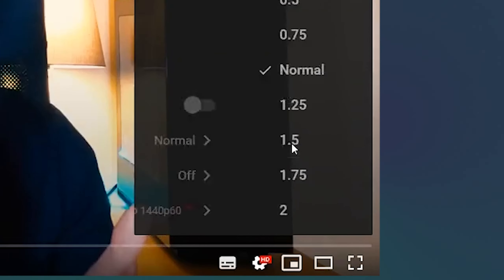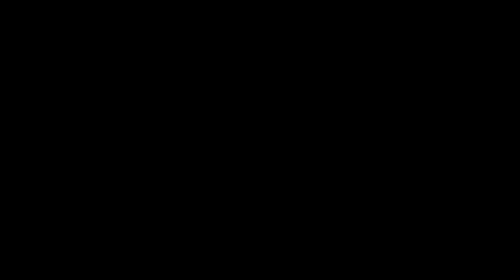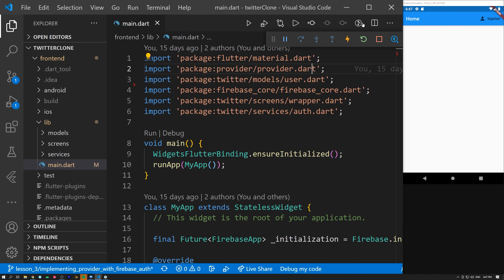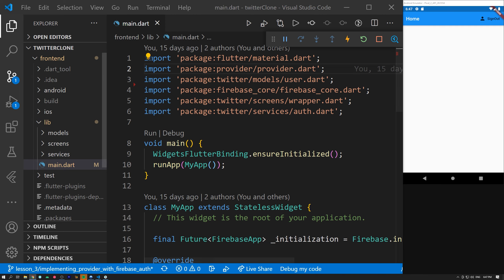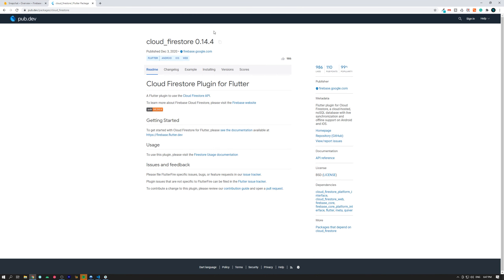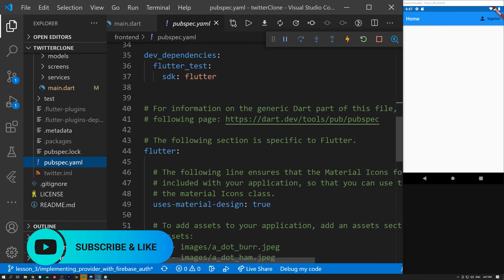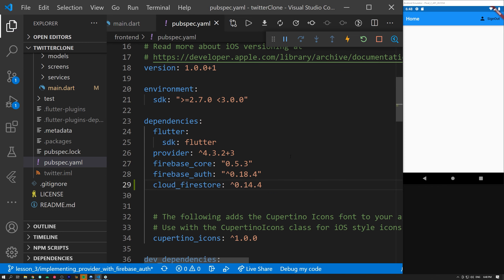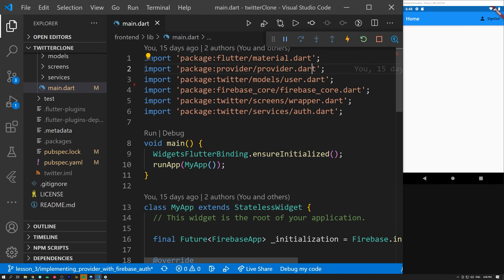If the video is going a little too slow for you, feel free to change the speed in the video settings. Now let's get started. I have our development workplace up and running, with the emulator already running from where we left off in the previous lesson. Now we are going to install Cloud Firestore in our Flutter project, and we do this by going into pub.dev and finding cloud_firestore. Make sure you are running the latest version, copy that, and go into the pubspec file. Add Cloud Firestore under dependencies, save it, and it will start running flutter pub get, fetching the dependencies. Now we have Firestore in our project.